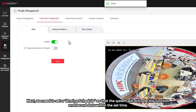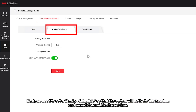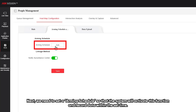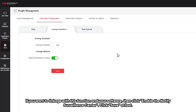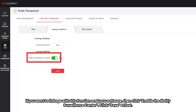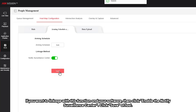Next, we need to set a schedule so that the system will activate this function and record data within the set time. If you want to link with functions in your software, click Enable to notify the surveillance center and click Save at last.